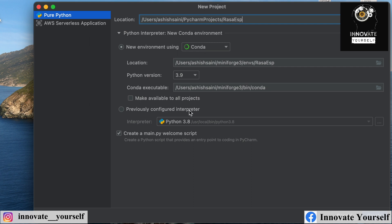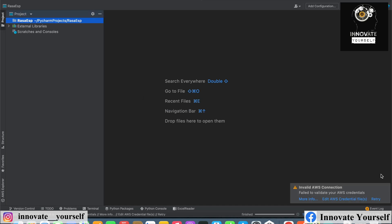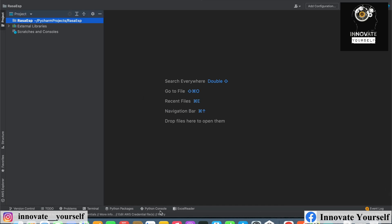I'll create a conda environment because my system is a MacBook, so using conda will help avoid errors. I'm using Python version 3.9, and now I'll click on Create.